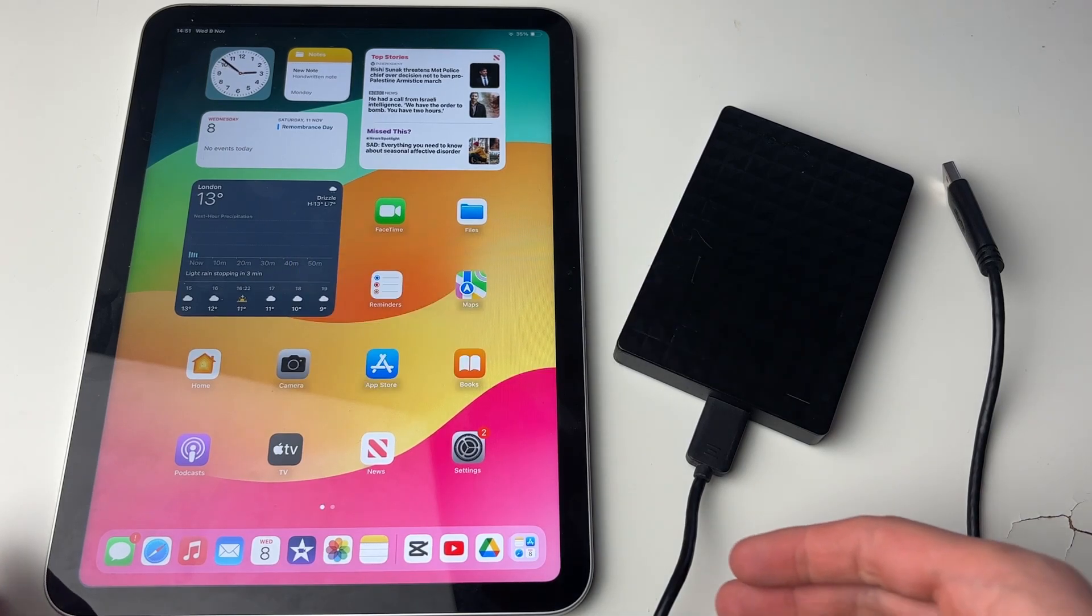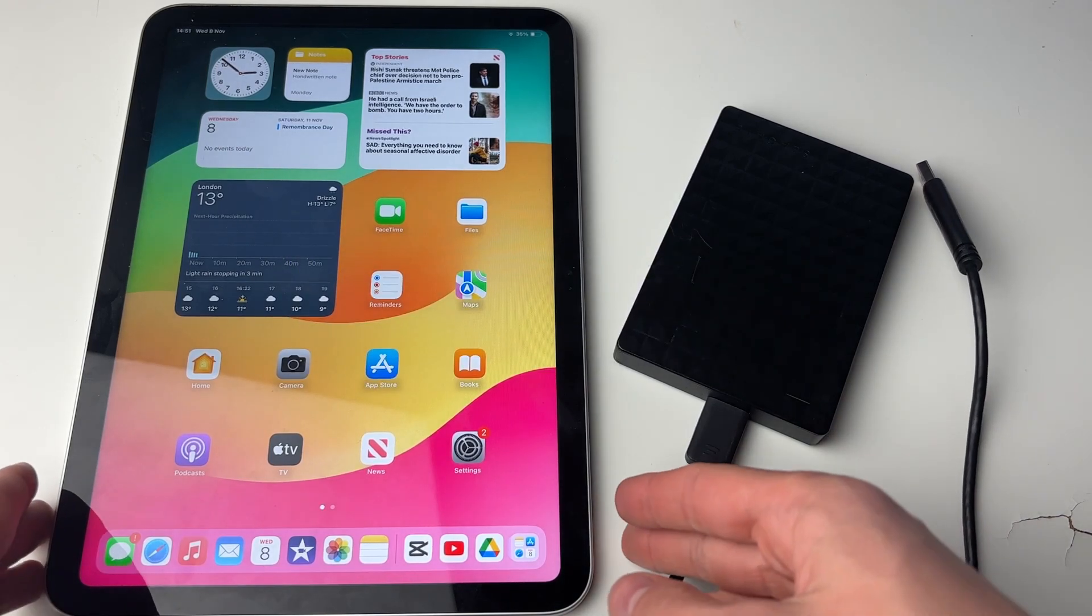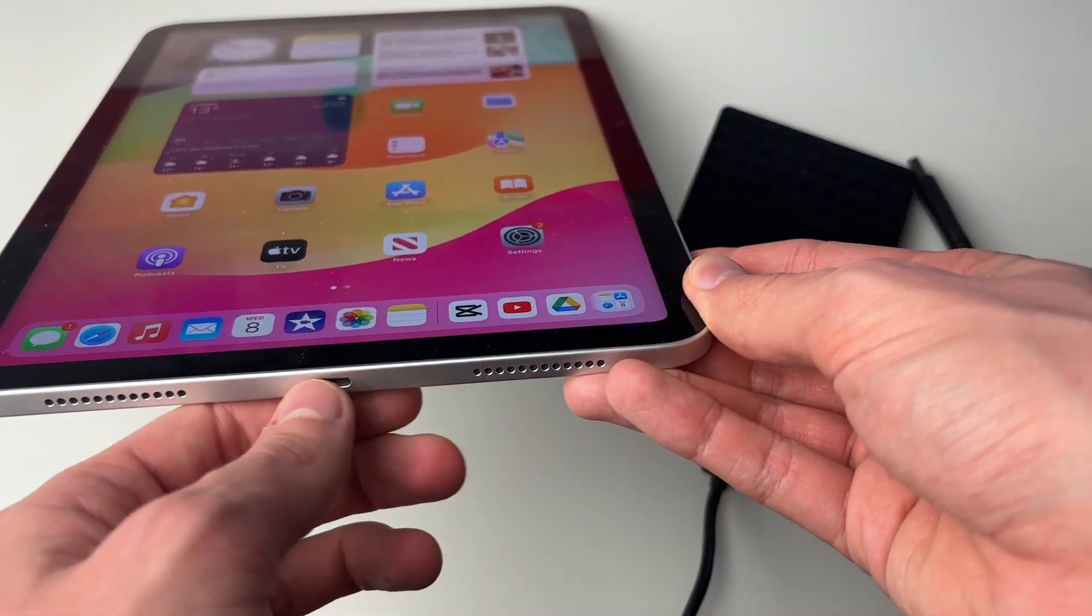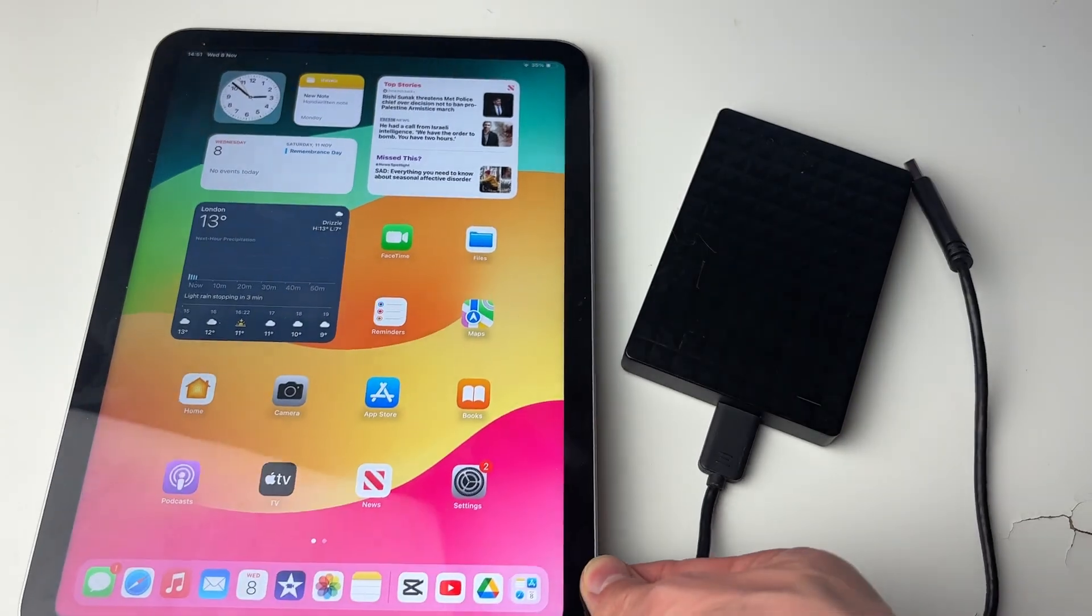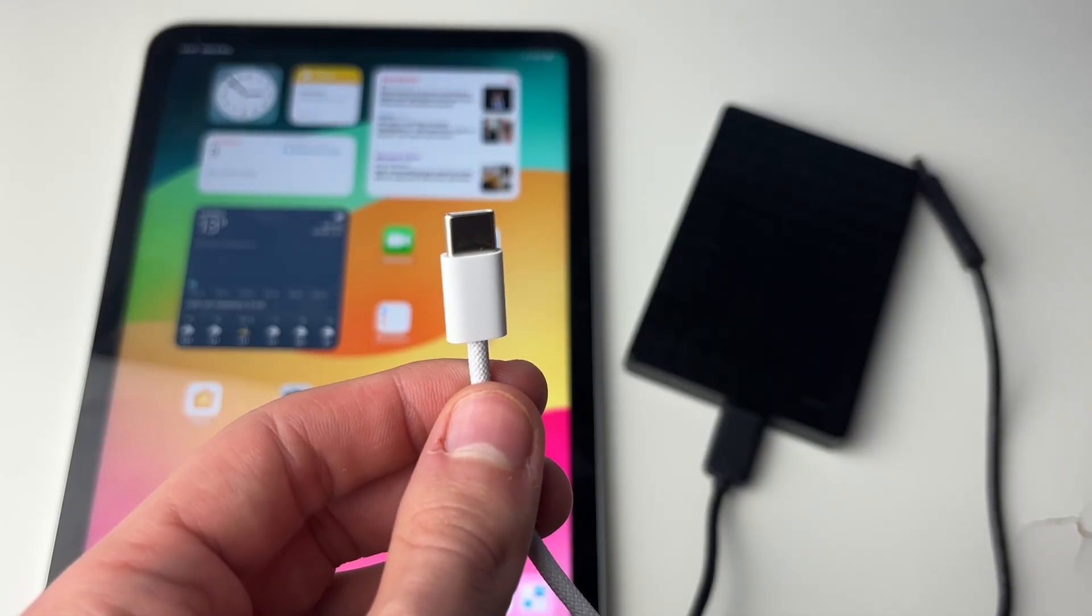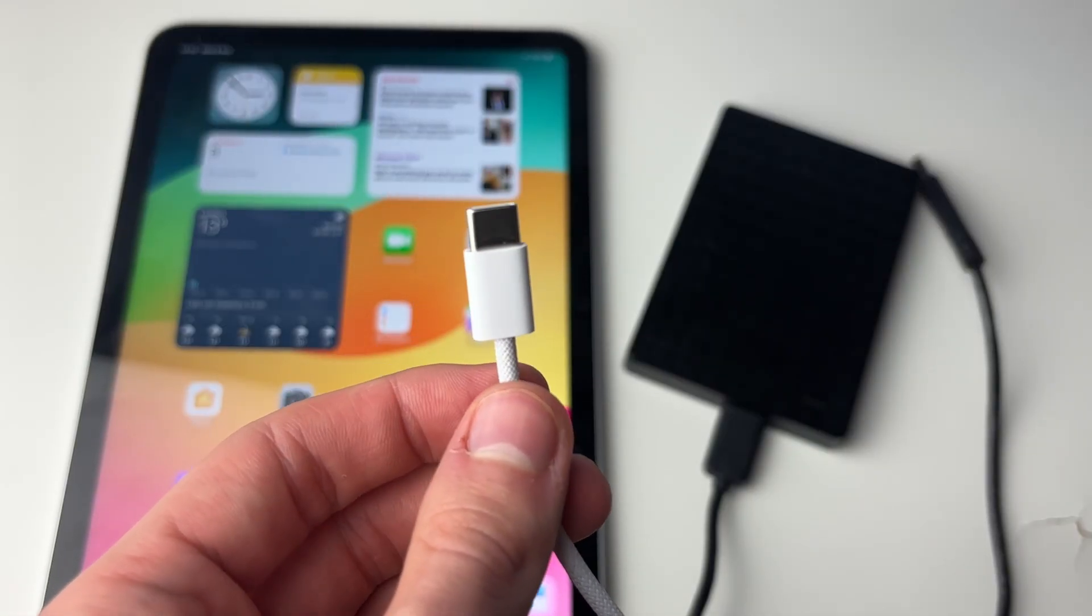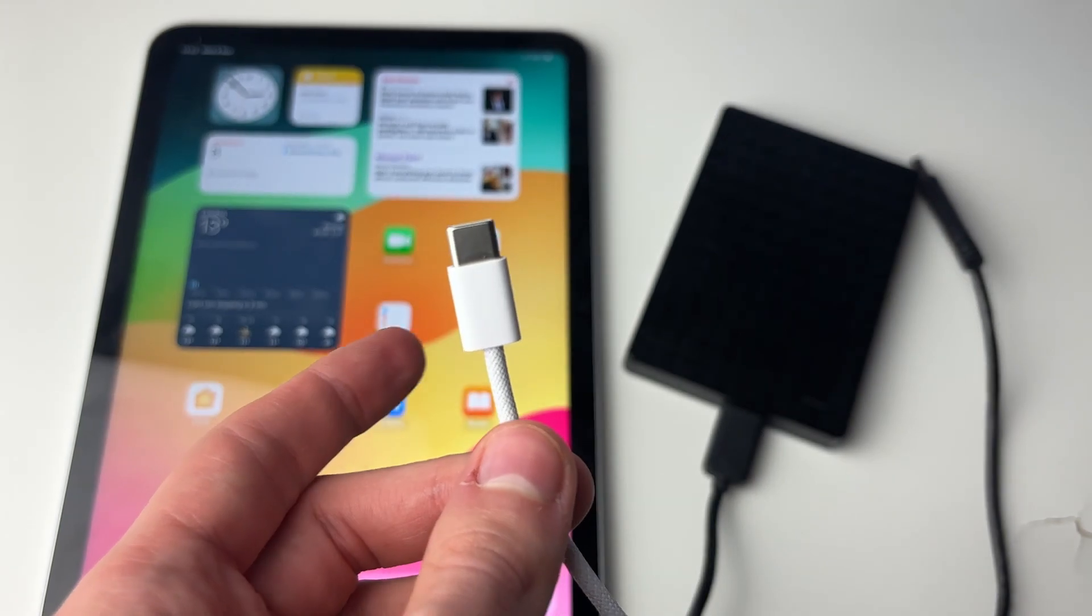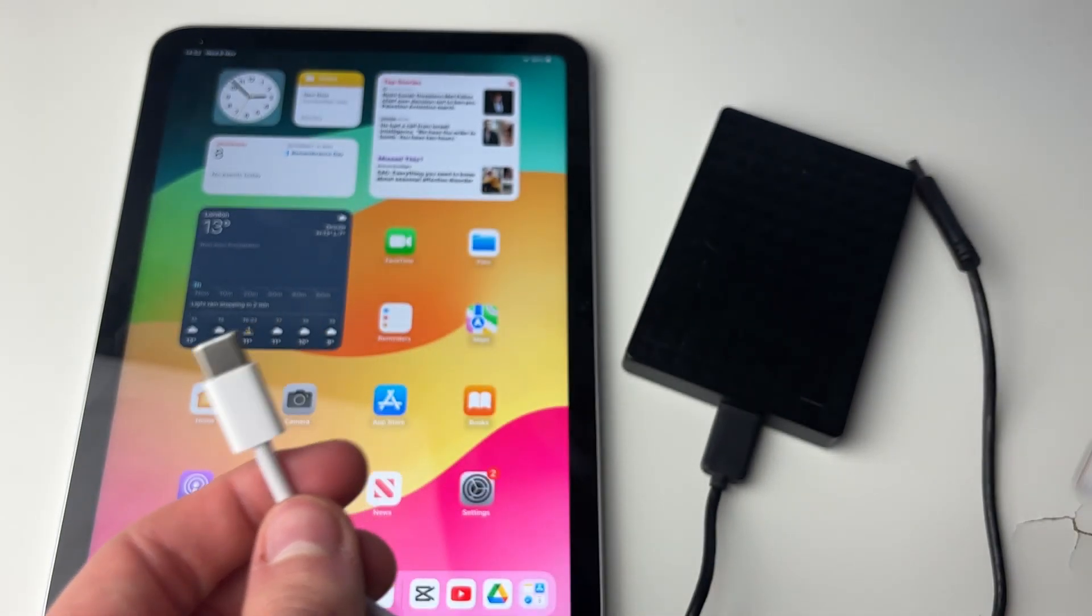First, we need to identify what port your iPad has. The port is how you charge your iPad and connect things to it. If you charge your iPad with a USB-C cable like this one here, this means your iPad is USB-C.